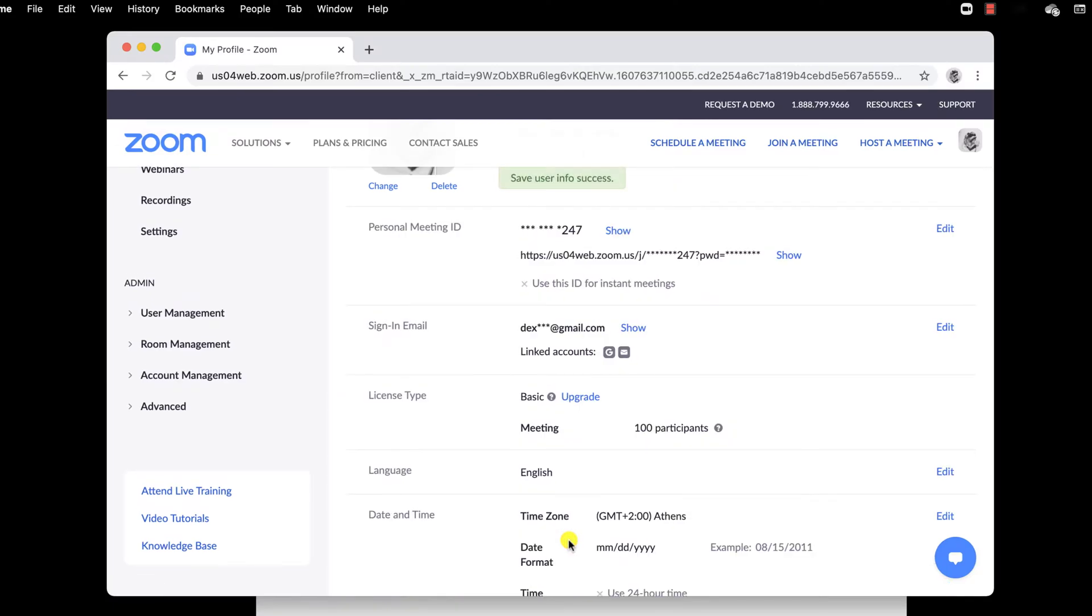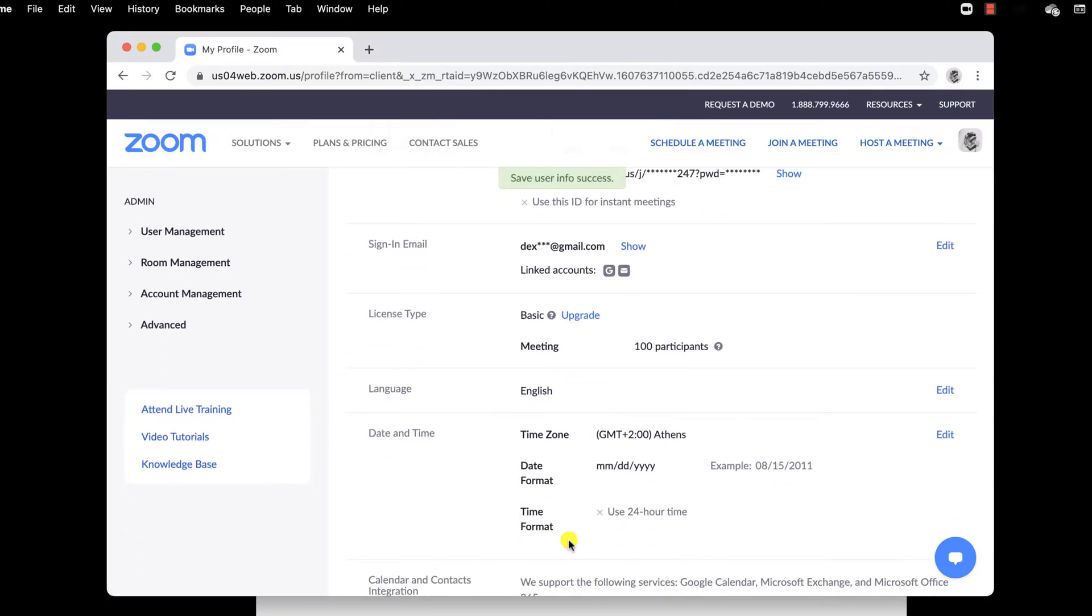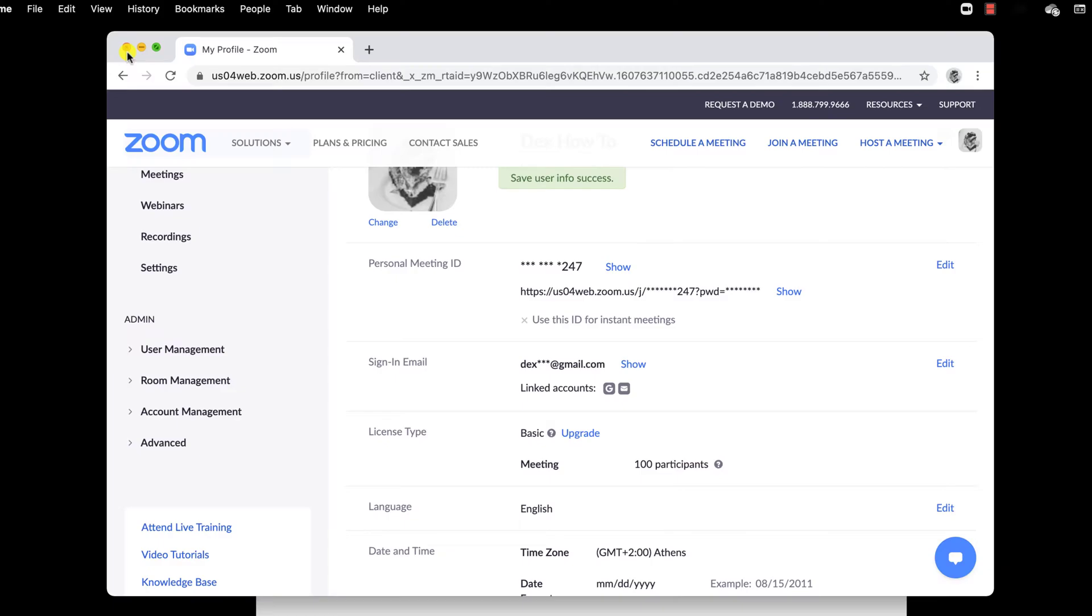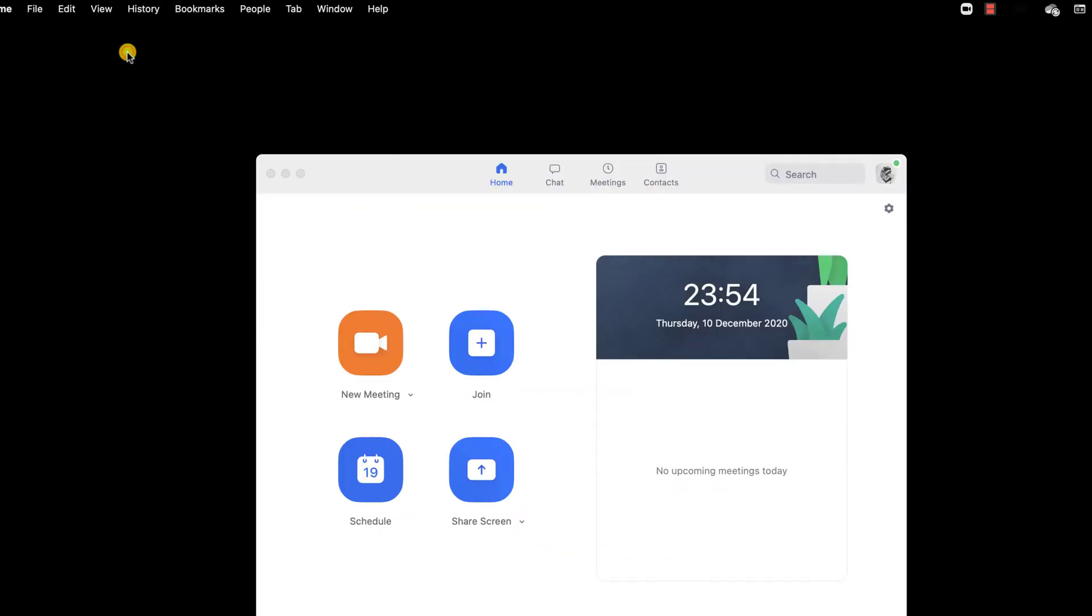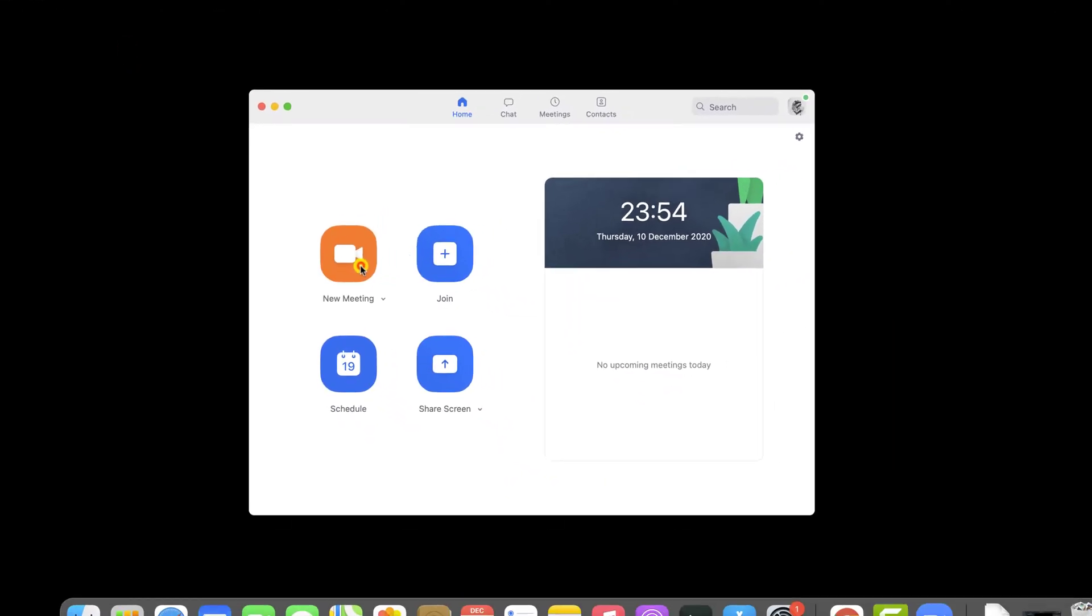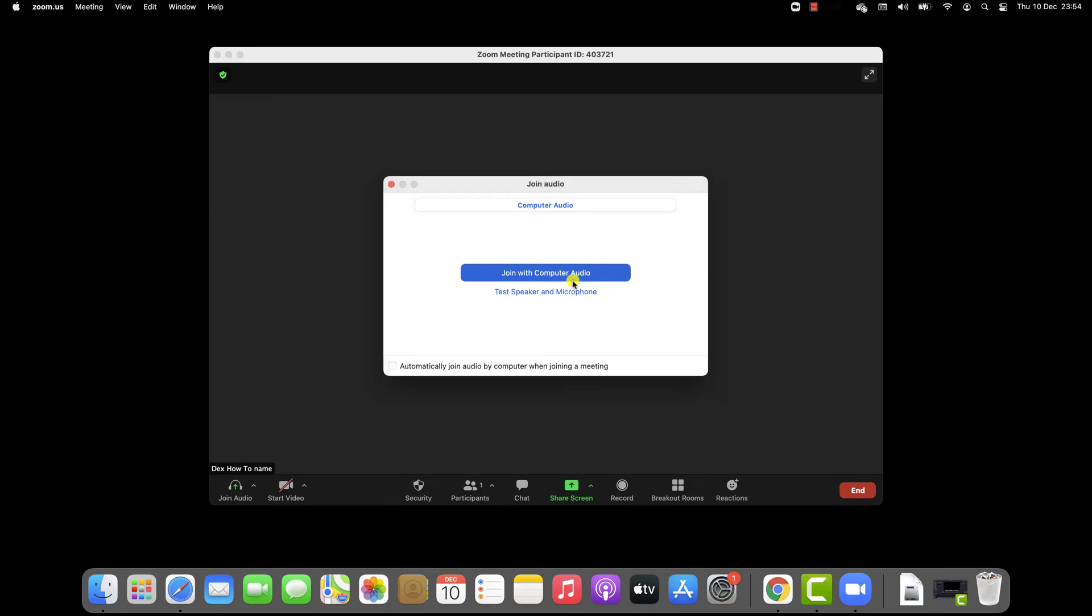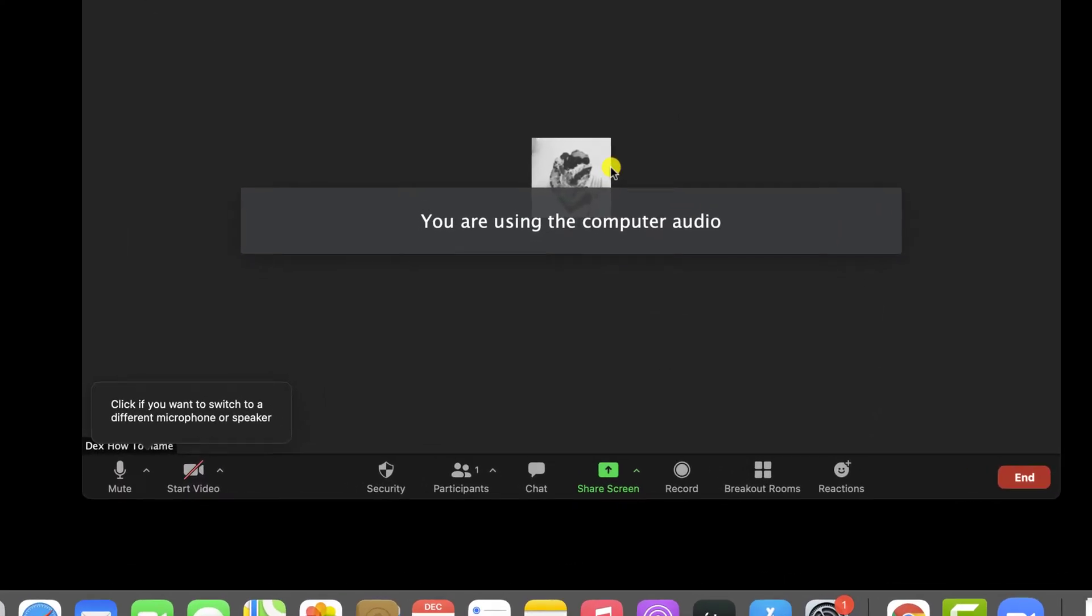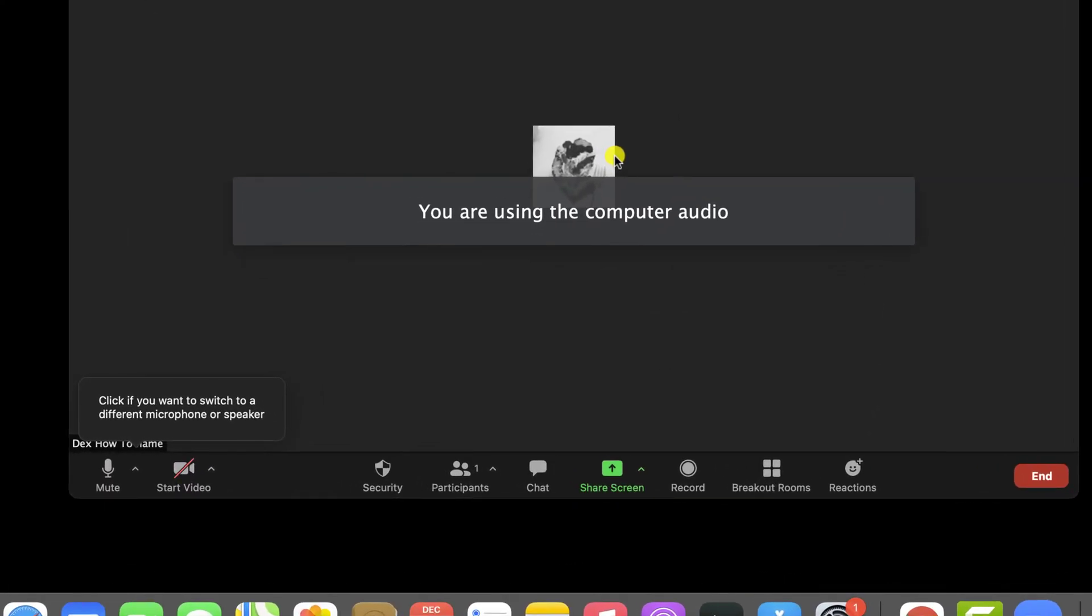After you saved the data, you can create a new meeting on the Zoom app for Mac. Let's go to the meeting. I will create a new meeting. To change the name in a meeting, click on Participants.